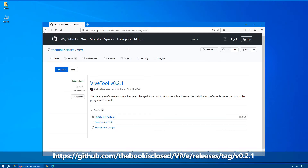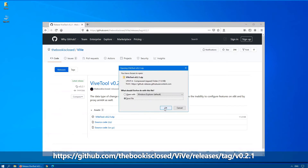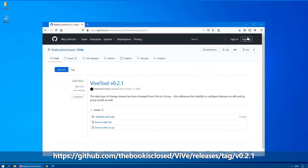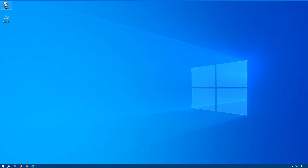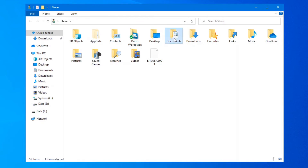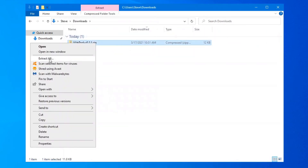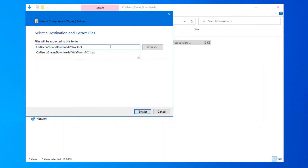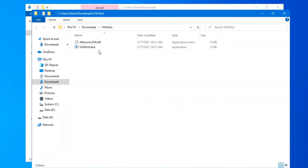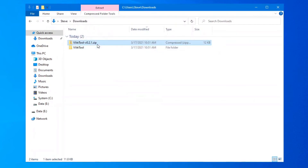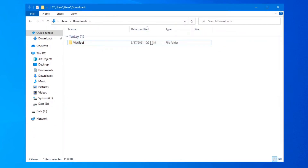So you'll need a particular tool. In this case, the updated version is called ViVeTool, depending on how you pronounce it. Once you're at this page, download the latest version and save it on your hard drive. By default, that should go into your Downloads folder. We'll browse over to Downloads and extract the zip file. I'll extract it to a folder called ViVeTool.